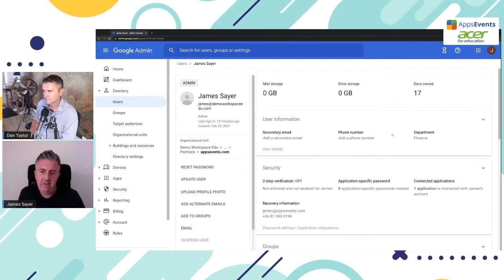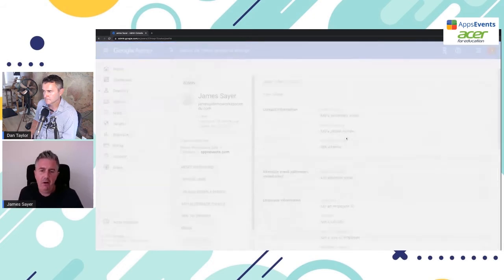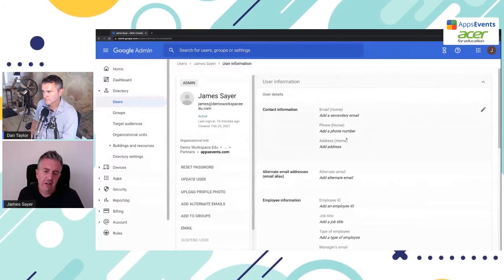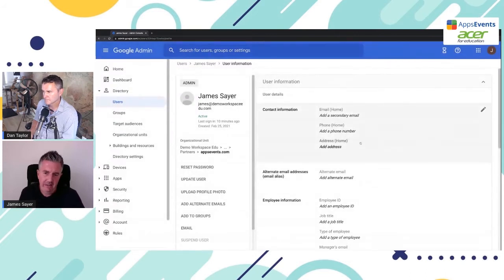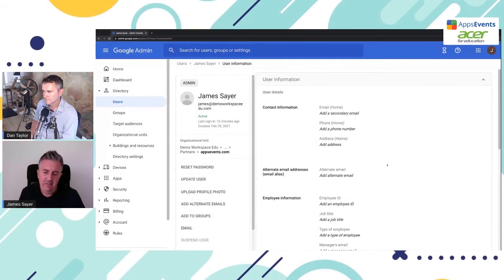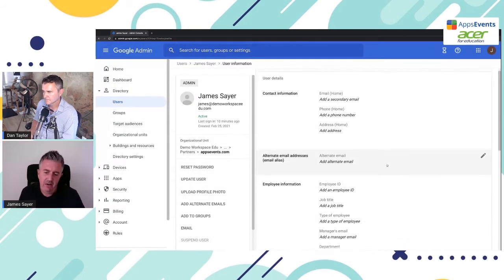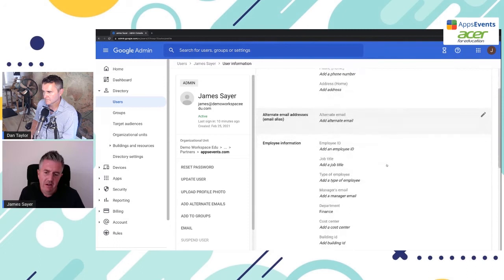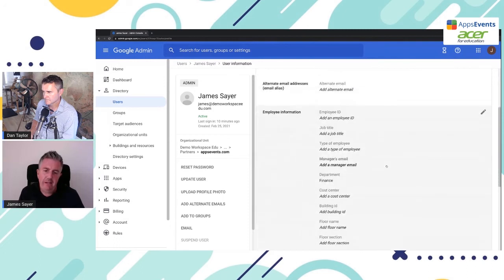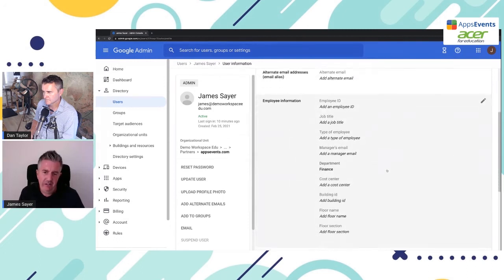Right, here we are with our user account. And what we need to do is to access the profile information. It's under user information here. So I'm just going to click on that. And you can see right now that this user doesn't yet have a secondary email, doesn't have a phone number. All of those can be updated here.